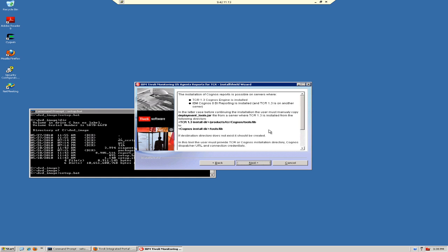If you are installing on top of IBM Cognos 8 BI reporting, it tells you that there's a file you need to copy over from a TCR 1.3 installation. We're going to ignore that.